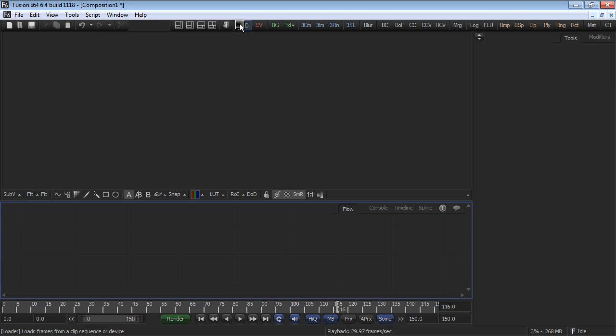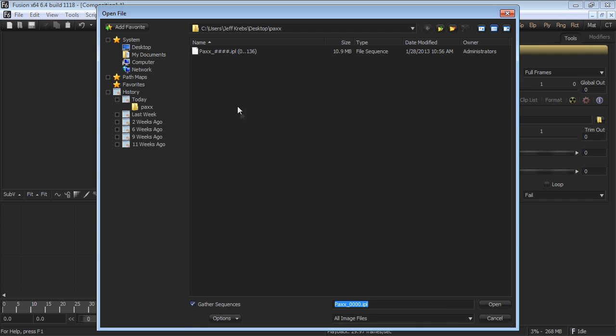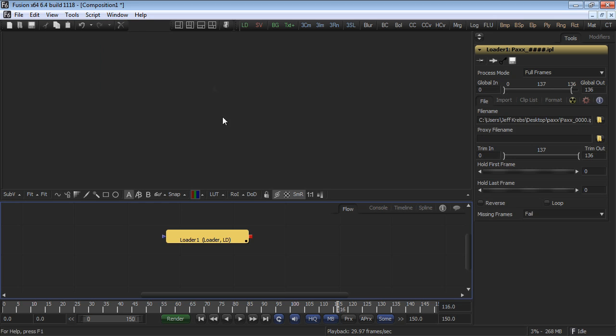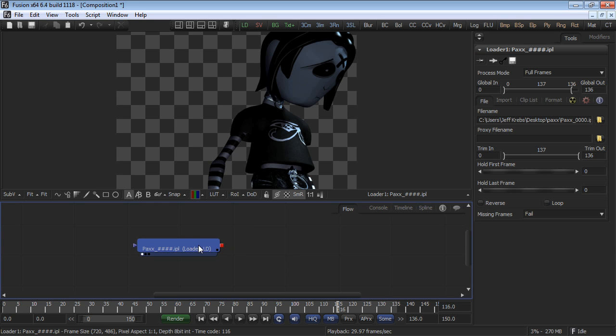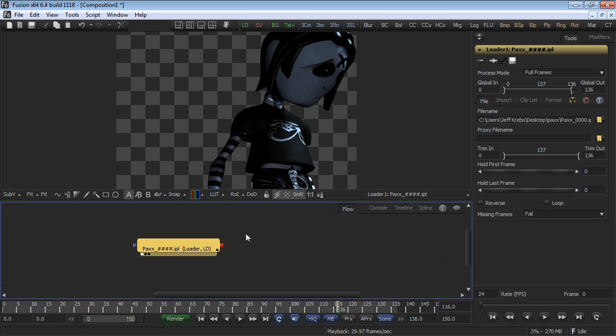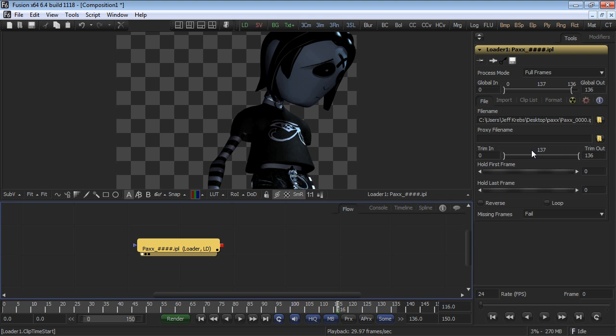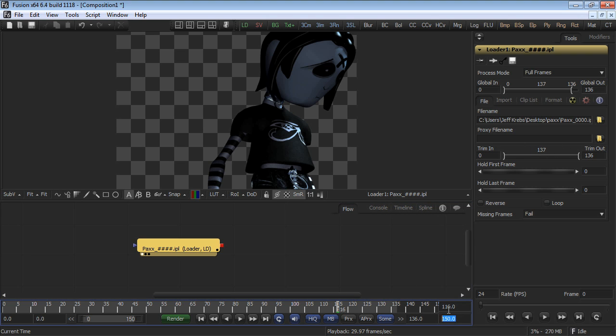Locate the folder you downloaded named PAX and load the clip that you find there. Alternatively, you could find the folder in Explorer and simply drag and drop it onto the flow view. The clip length is 137 frames long, as we can see in the trim in and trim out. Change the global length to approximately 150 frames.